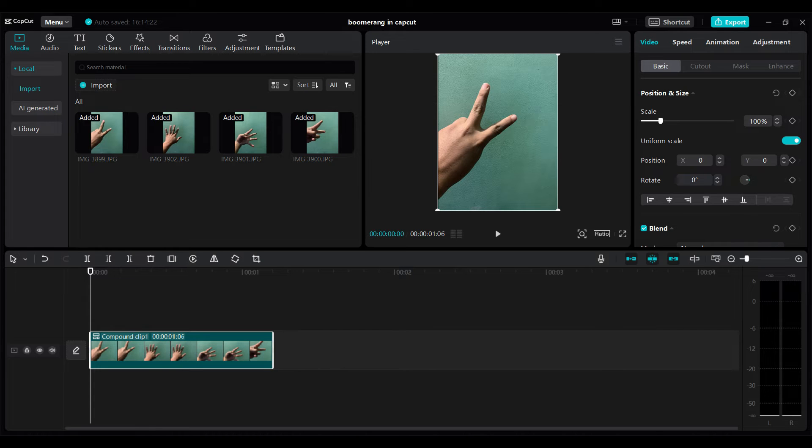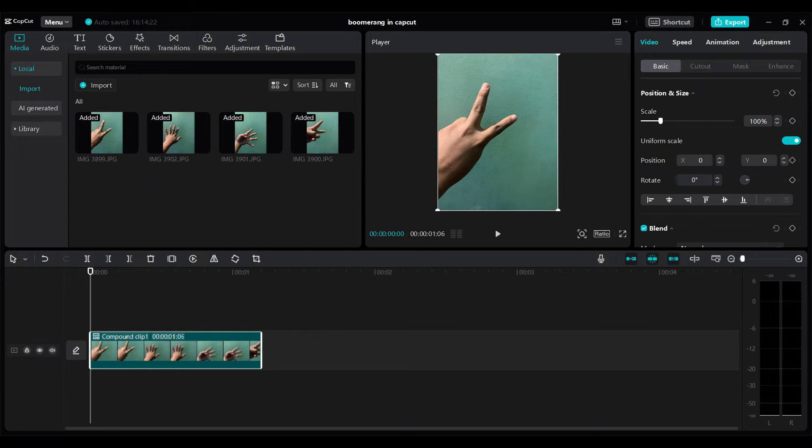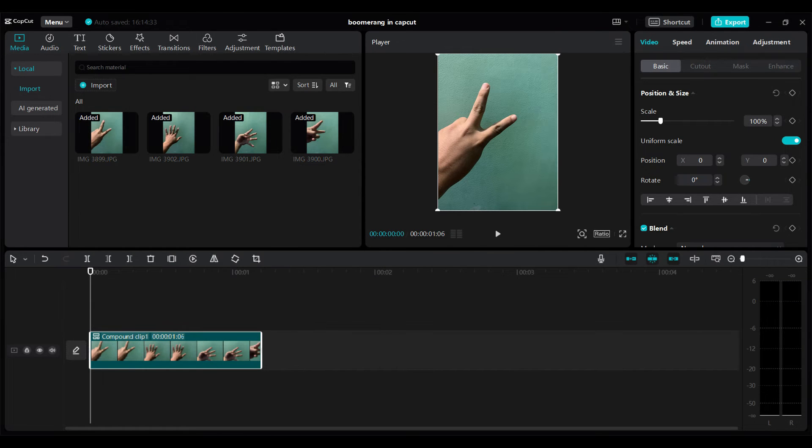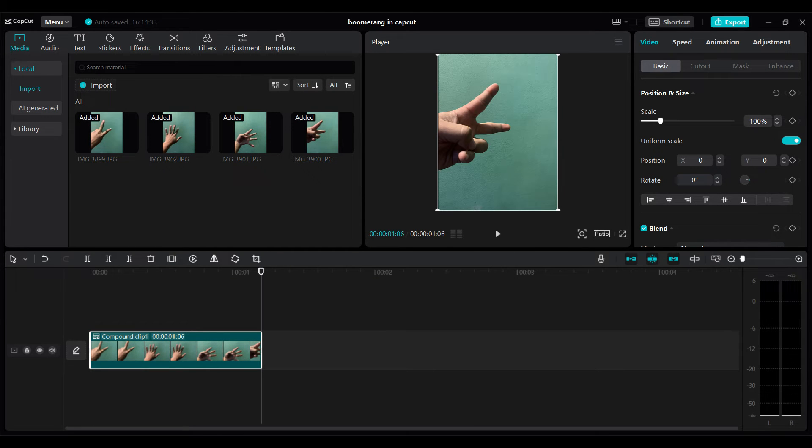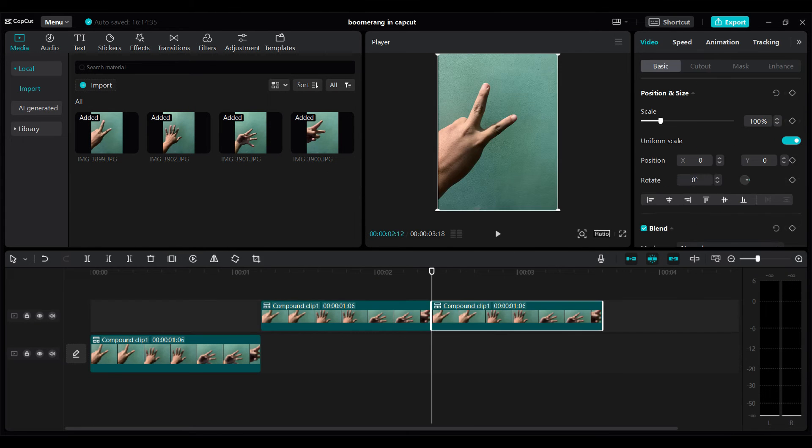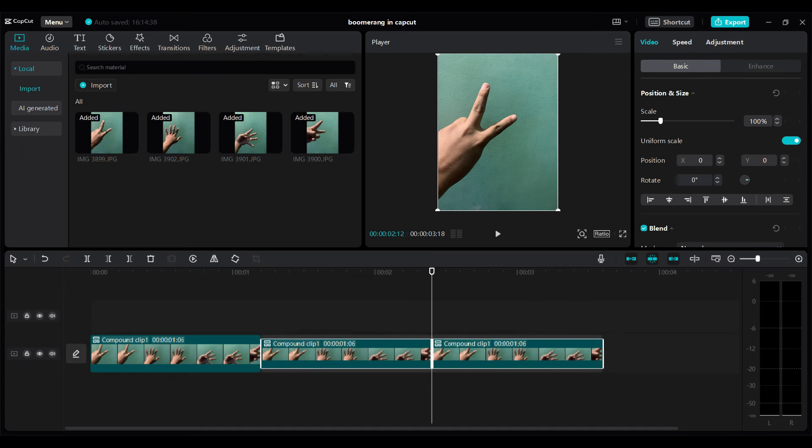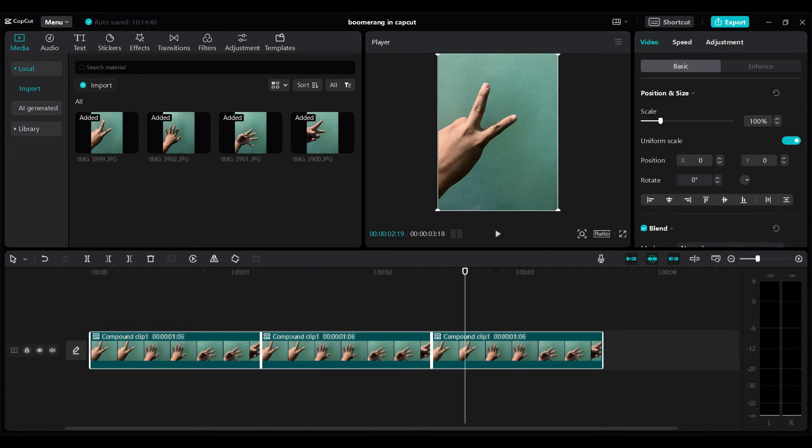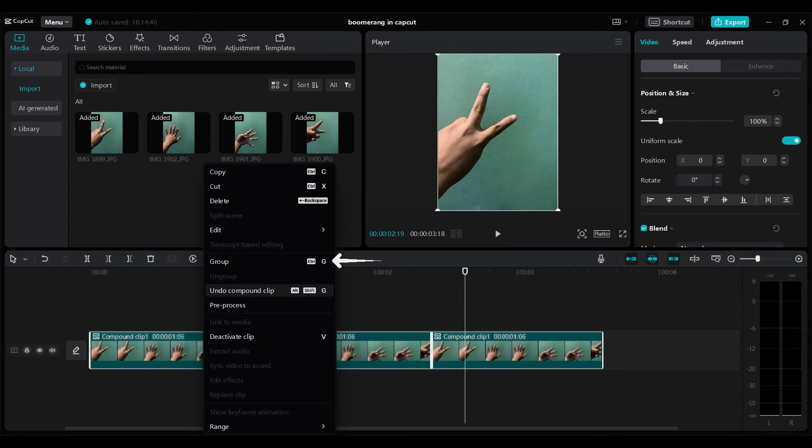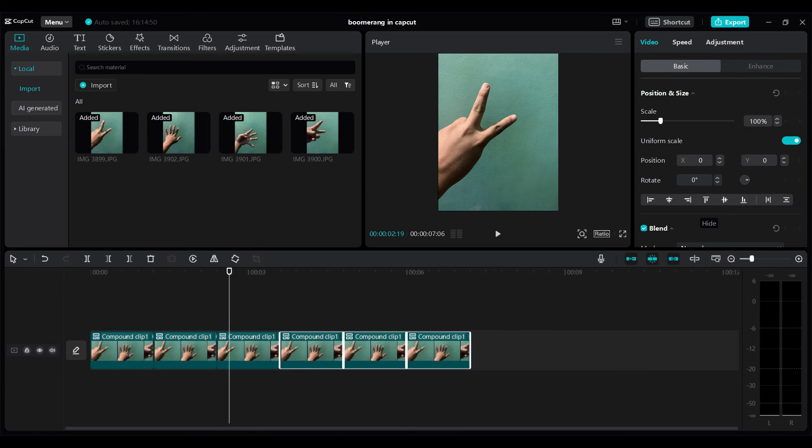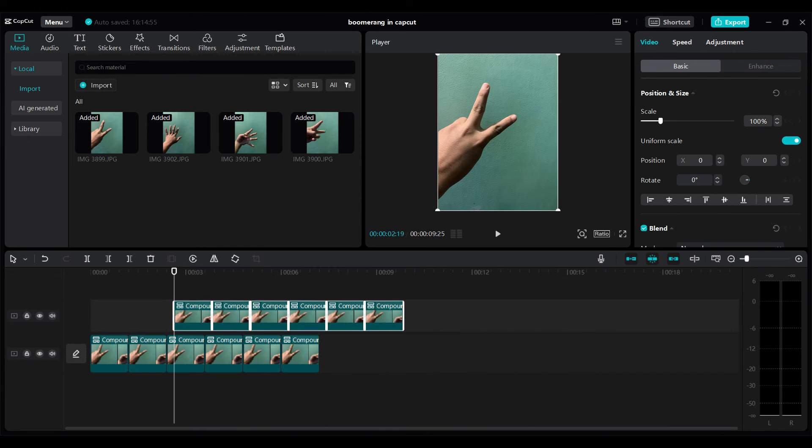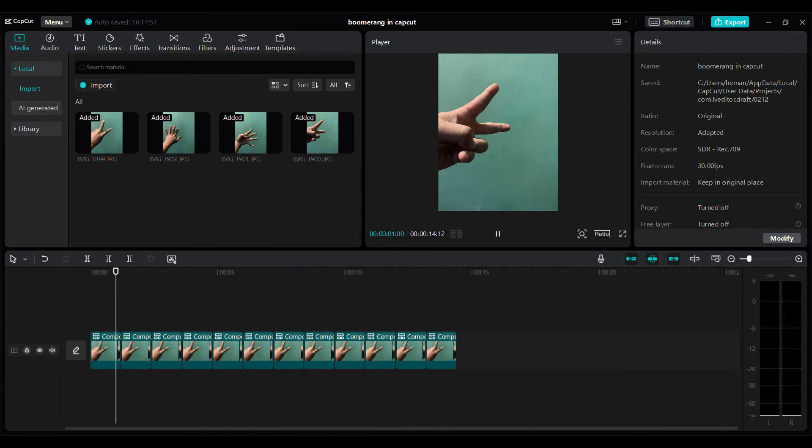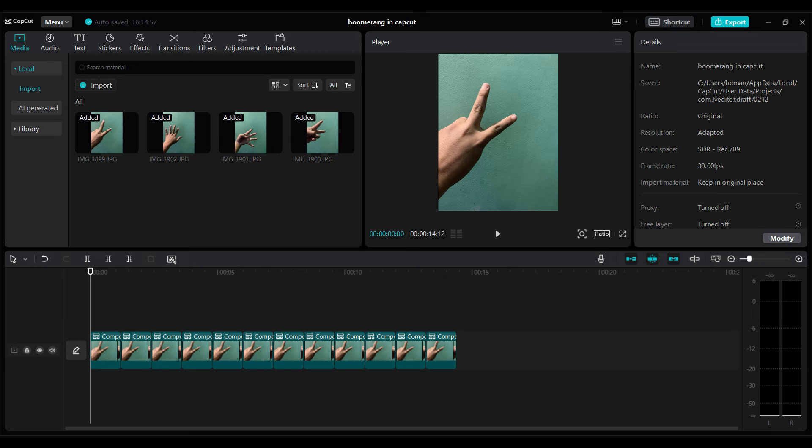Let's copy and paste. You can also group these and do the same process, copy and paste. Well guys, we have done till it's around almost 15 seconds.